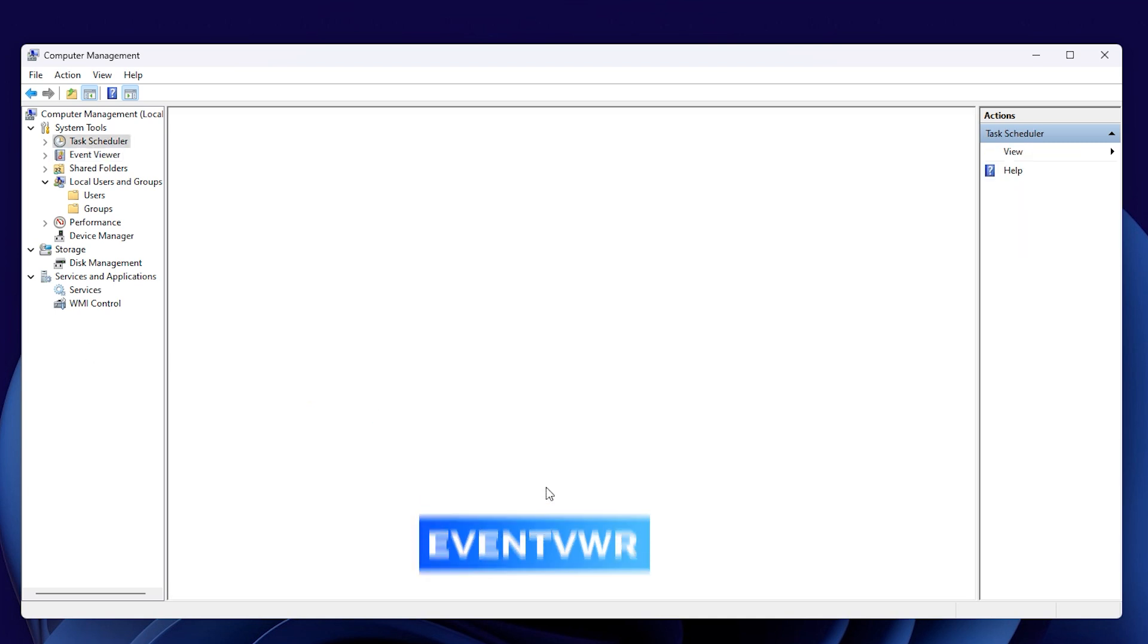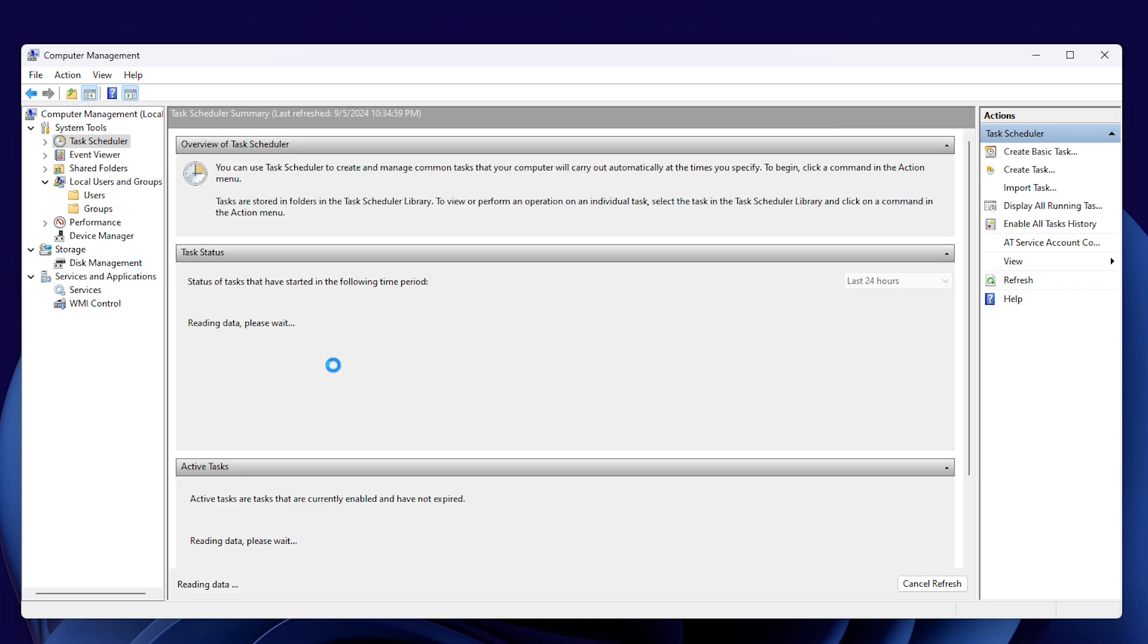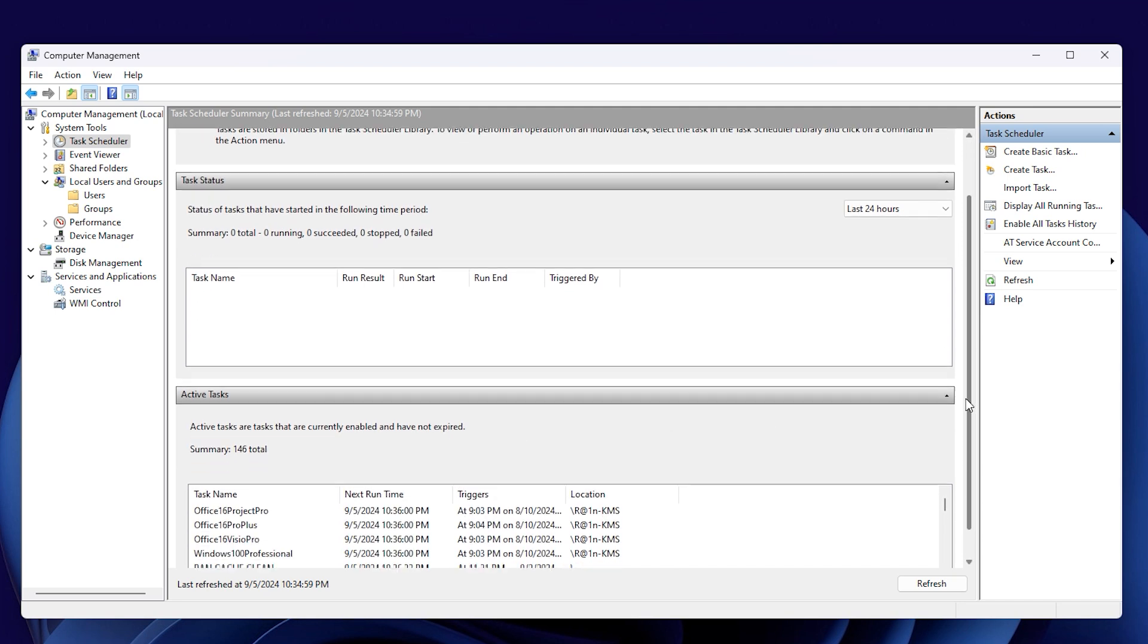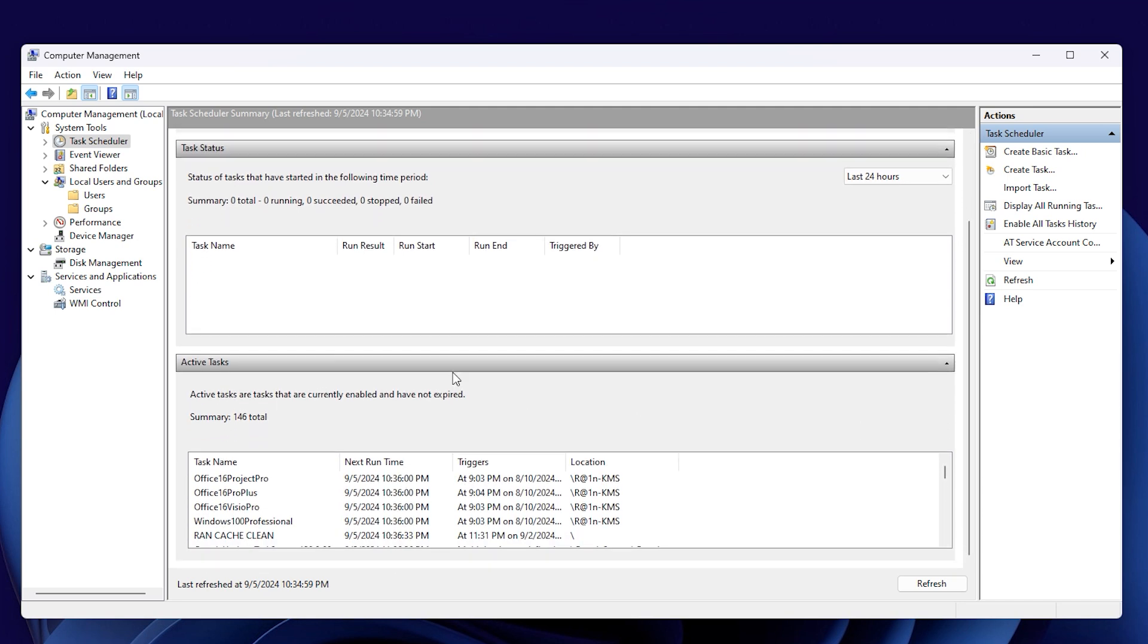Next up is the Task Scheduler. The Task Scheduler is a tool that helps users set up their programs, scripts, and other tasks to run automatically at certain times or when specific events happen. It makes it easier to handle tasks that need to be done repeatedly, keep background processes in check, and plan maintenance work on a computer.